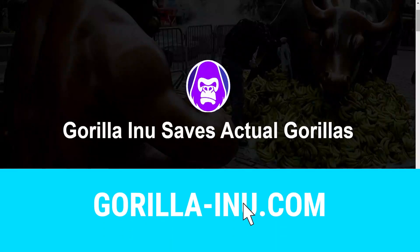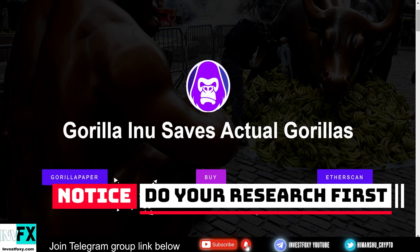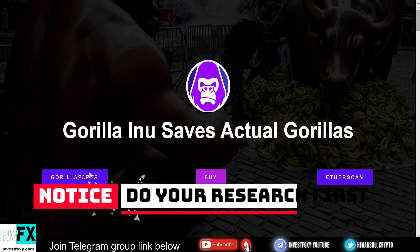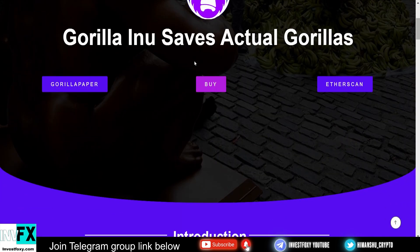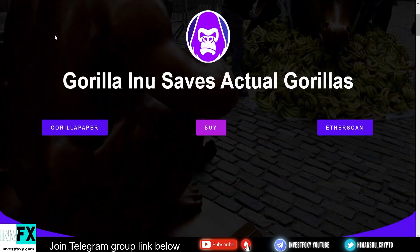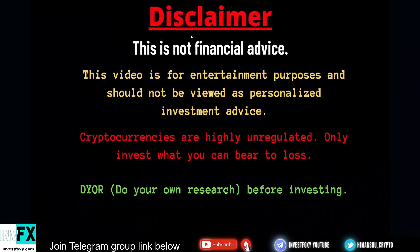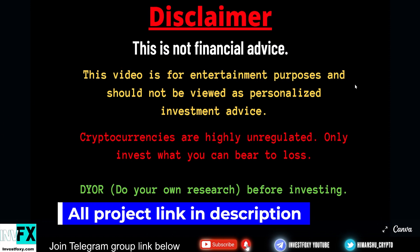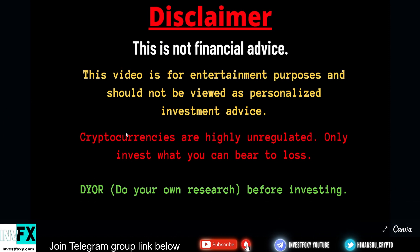Hey what's up guys, welcome back to the channel. In this video I'm going to talk about a new Inu token on the block. The name is Gorilla Inu and they save actual gorillas. Before I start, let me give a quick disclaimer: this video is not financial advice. Cryptocurrencies are highly unregulated. Invest what you can afford to lose. Do your own research before investing.